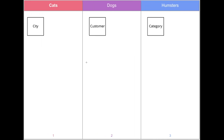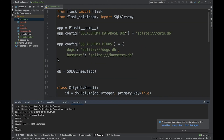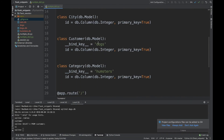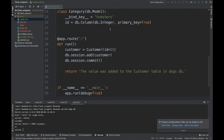Let's summarize. To enable adding data into multiple databases in SQLAlchemy, we created three different databases — cats, dogs, and hamsters — each with its own table: city, customer, and category. We specified the bind config with bind keys for dogs and hamsters, and used those keys in each model so SQLAlchemy knows which database each table or model belongs to. That's how binds work.